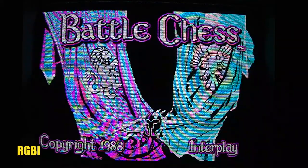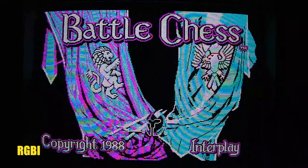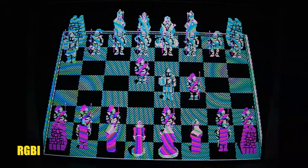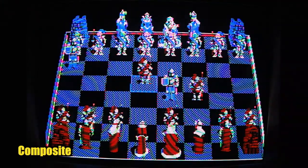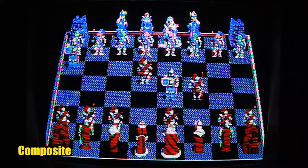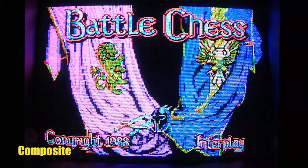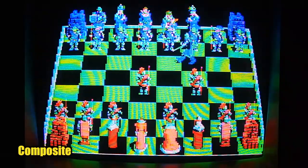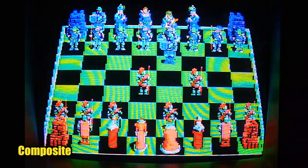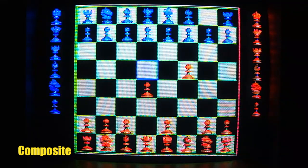Battle Chess is an interesting case. By default it runs in RGBI mode on CGA and has that yucky 4-color look to it. And if you try to run it on a composite monitor, it looks kind of yucky there too. But if you type slash comp on the command line, it will start up the game in a special mode just for CGA composite monitors, and it looks fantastic by comparison.